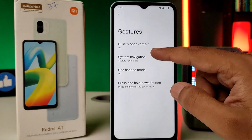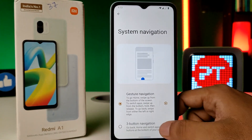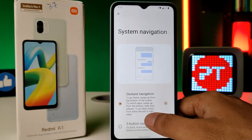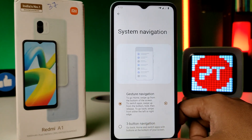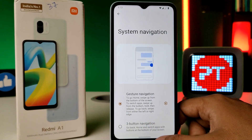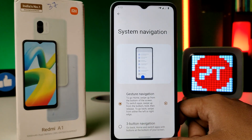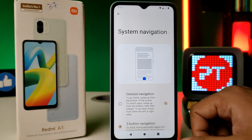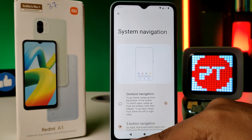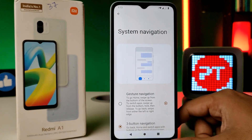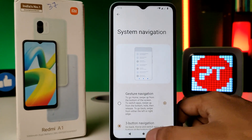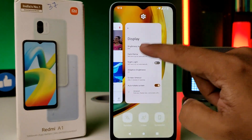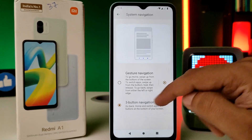Now choose System Navigation. You can find two options here. In the phone, gesture navigation is already enabled. If you want to change it to three-button navigation, click on Three Button Navigation. Now you can see the three buttons located on the bottom, which you can use for navigation.